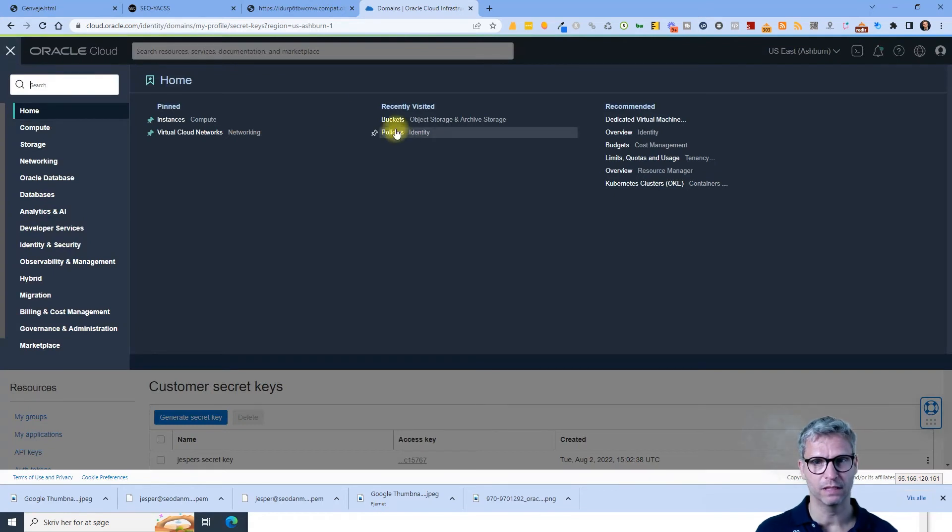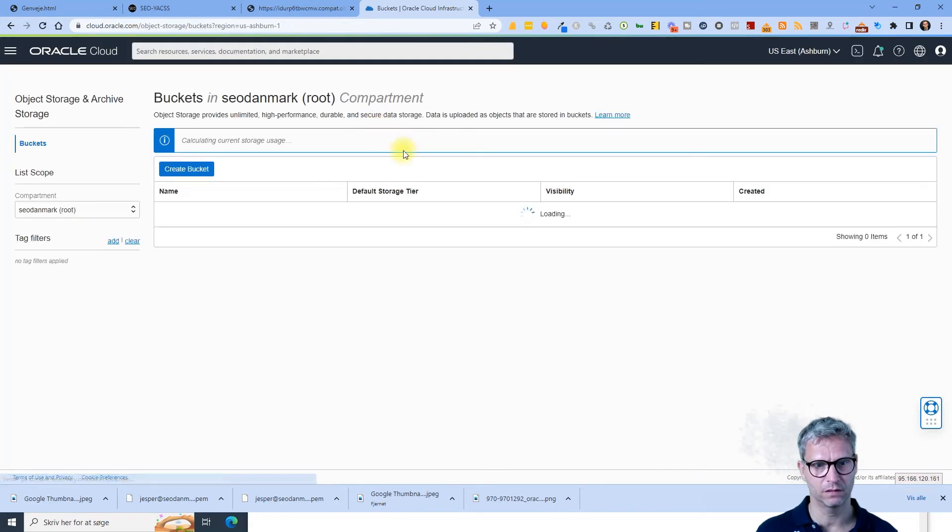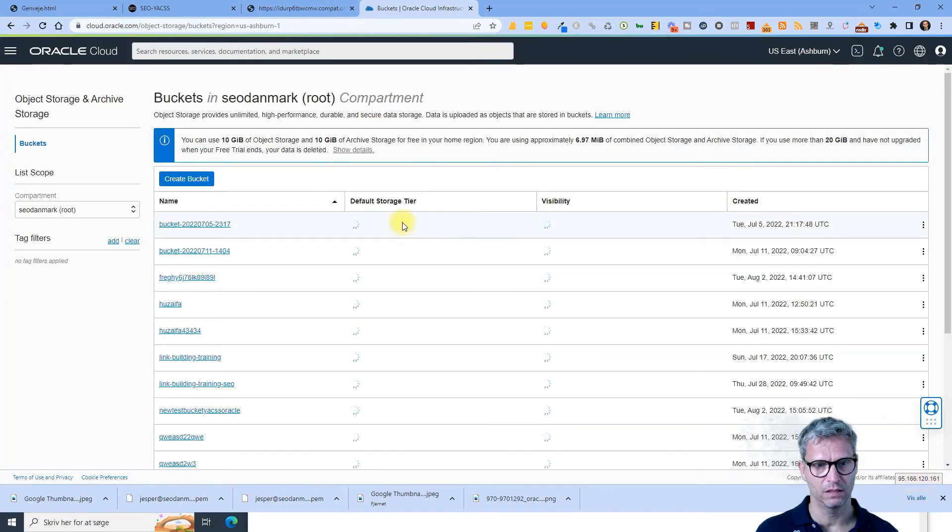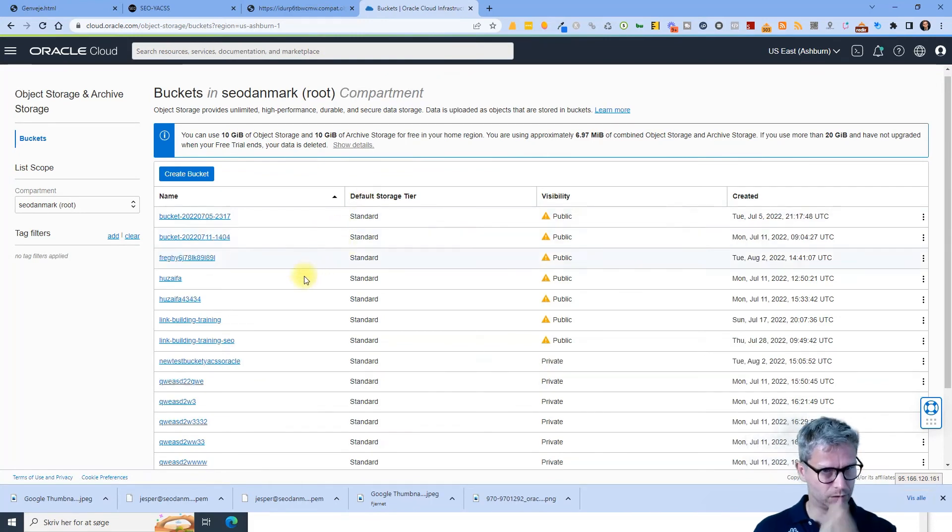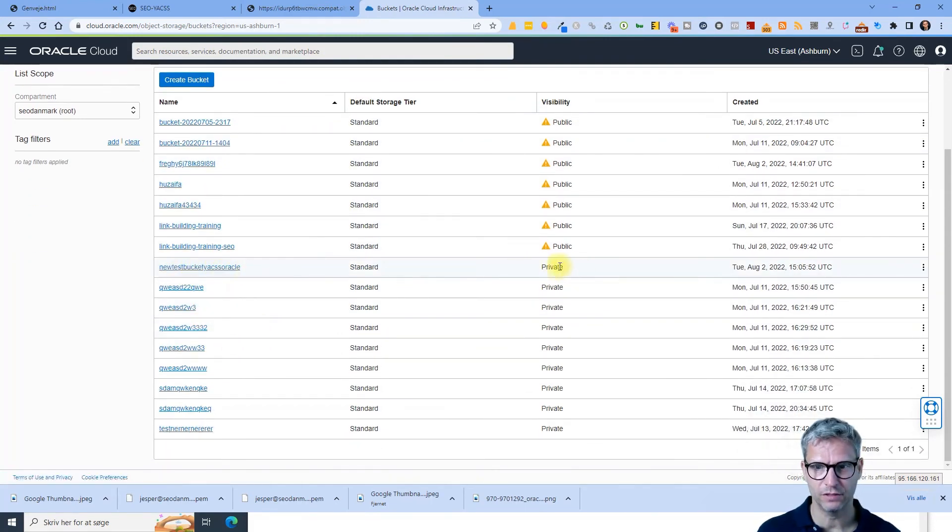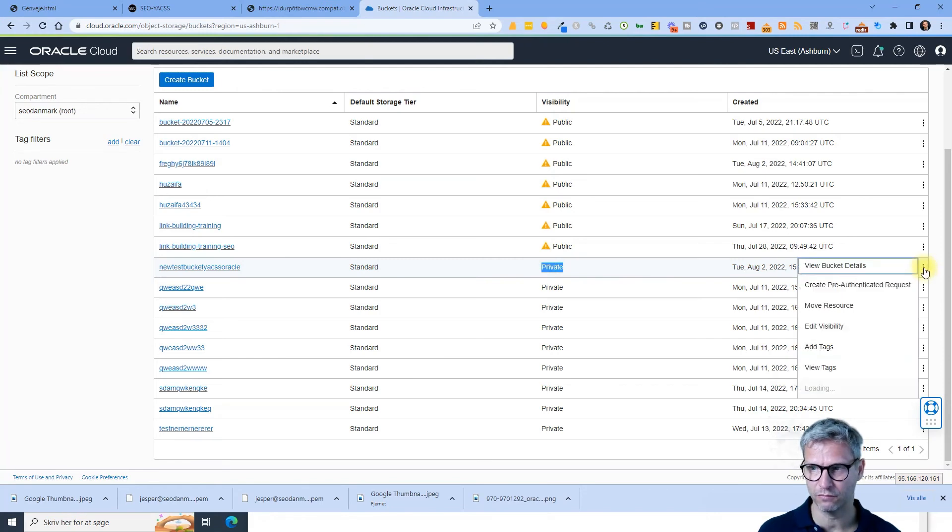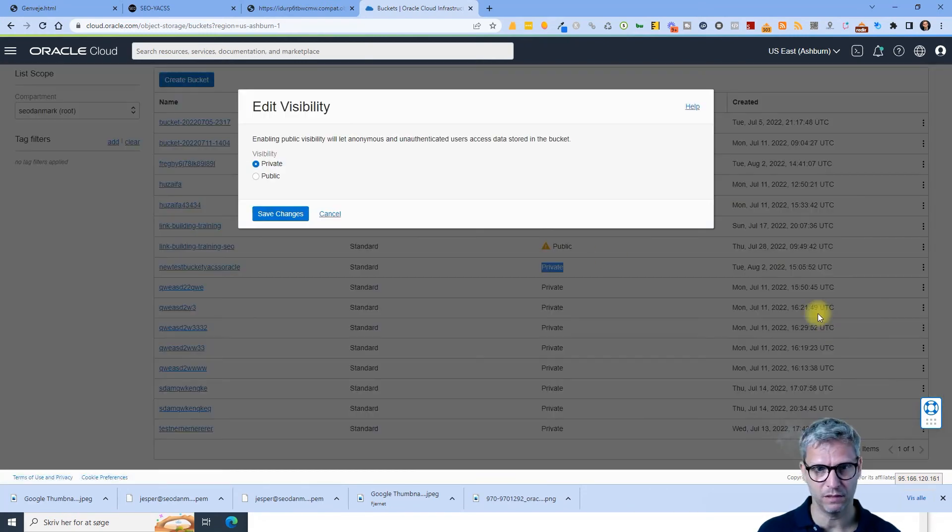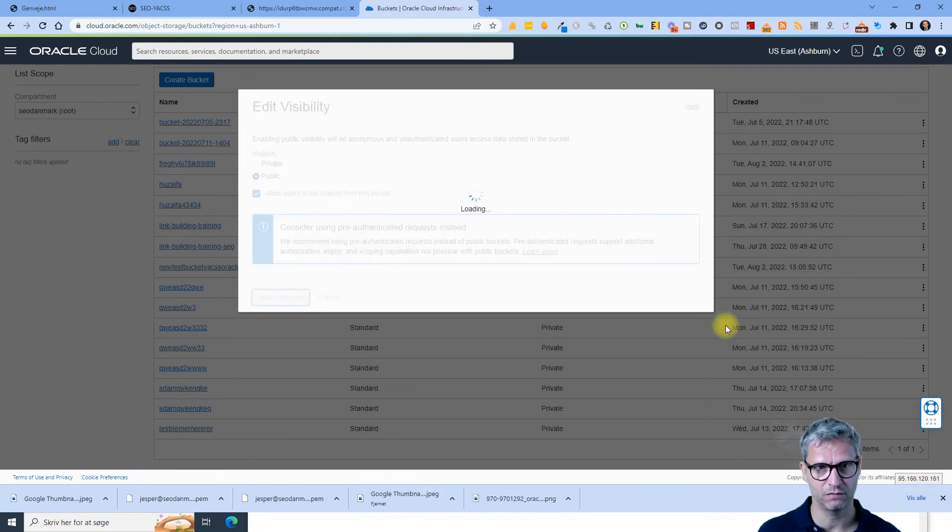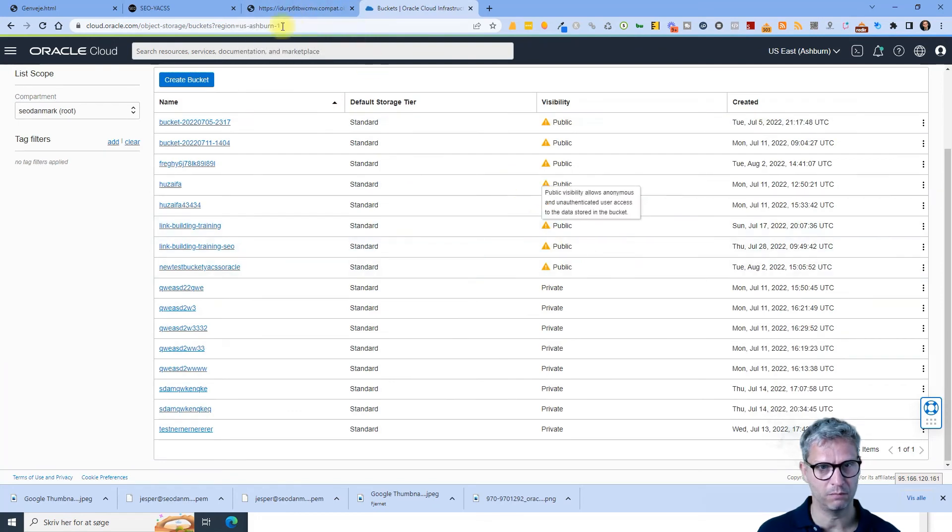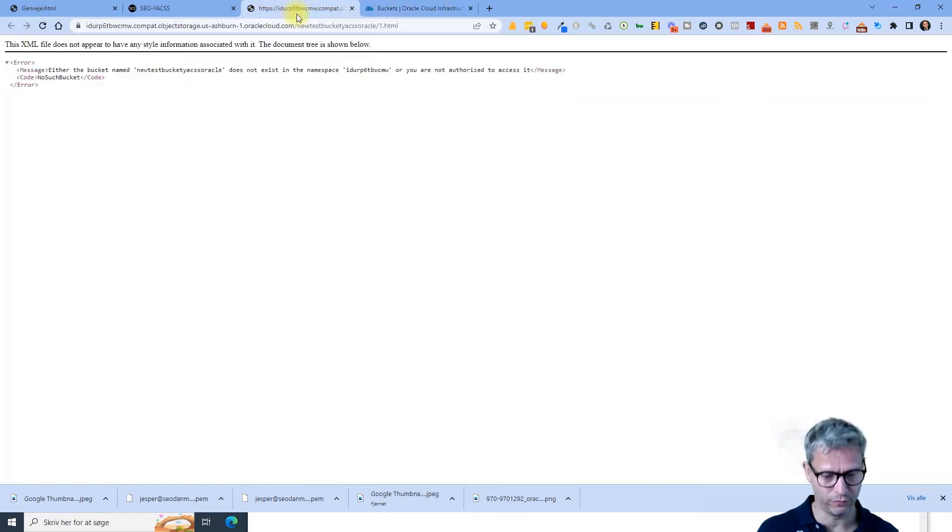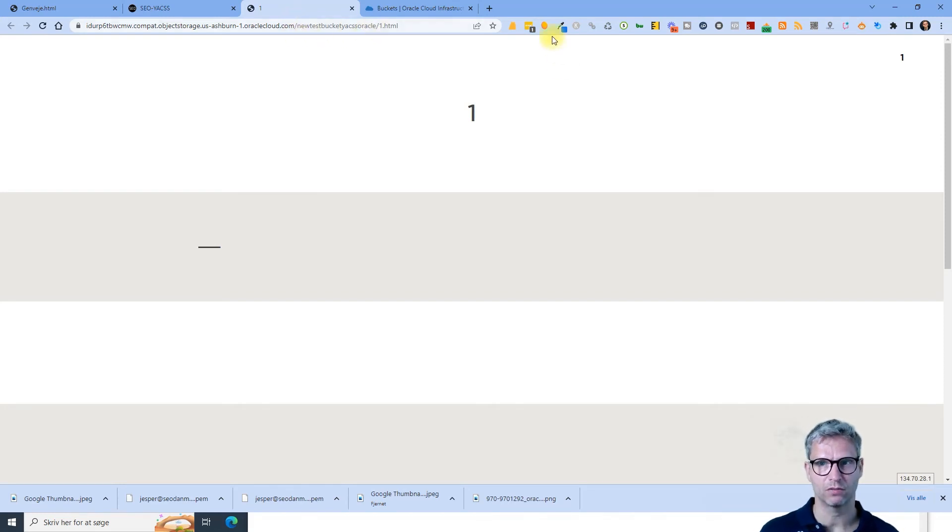And I just created the bucket new test bucket YACS Oracle and you can see it's private. So you need to click on the three dots over here, edit visibility, public, save changes. So now it's public.